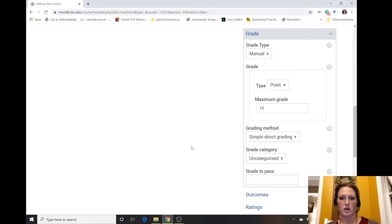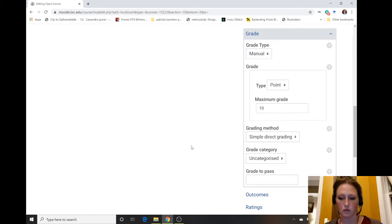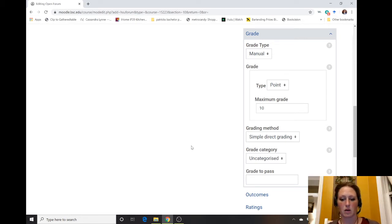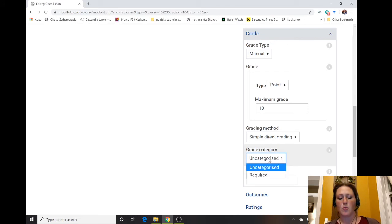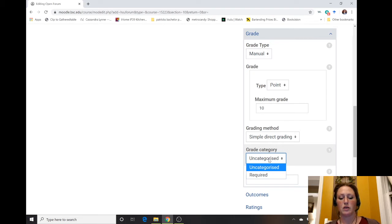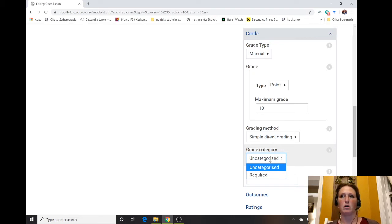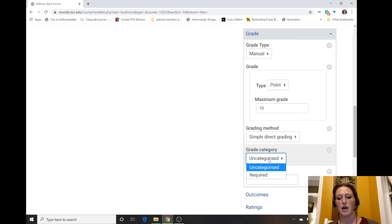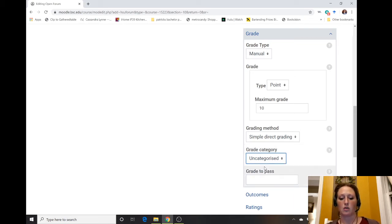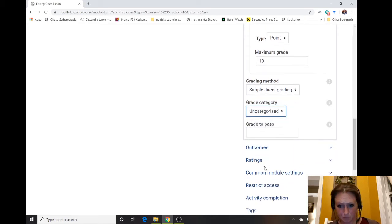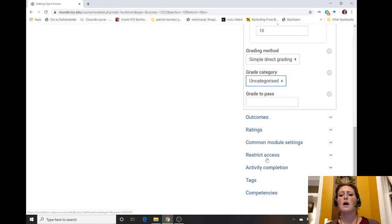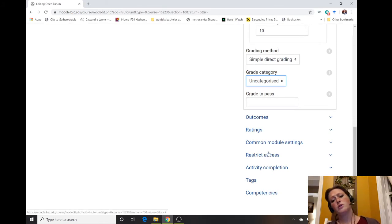If you had a category already set up in your gradebook, you could then select the category. Maybe you created a category in your gradebook called Discussions and then you could click that. Otherwise you can just leave it uncategorized.